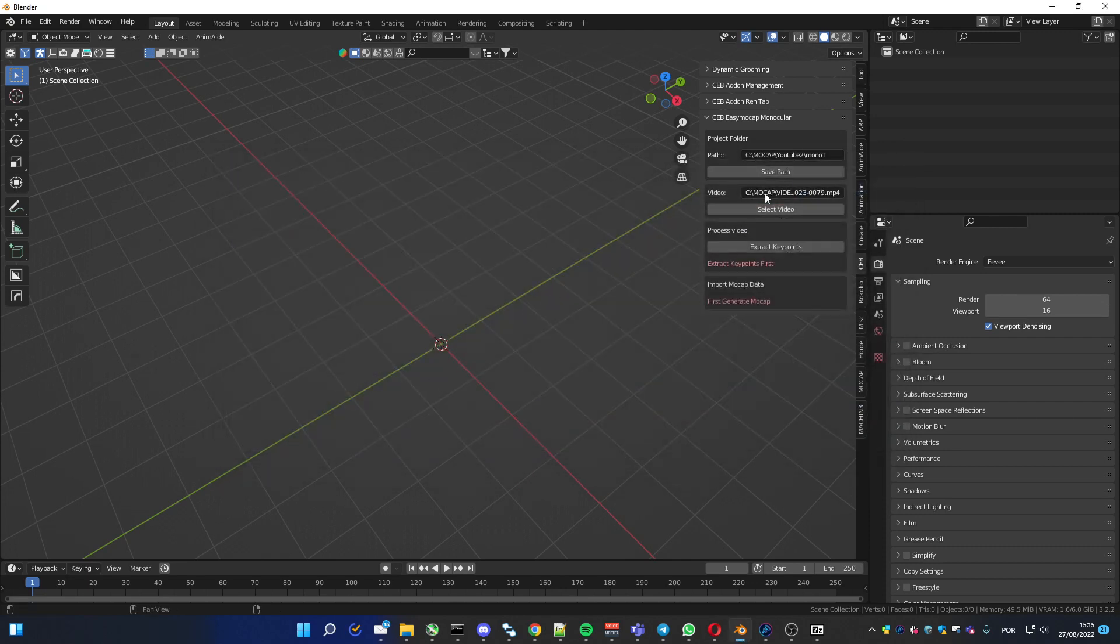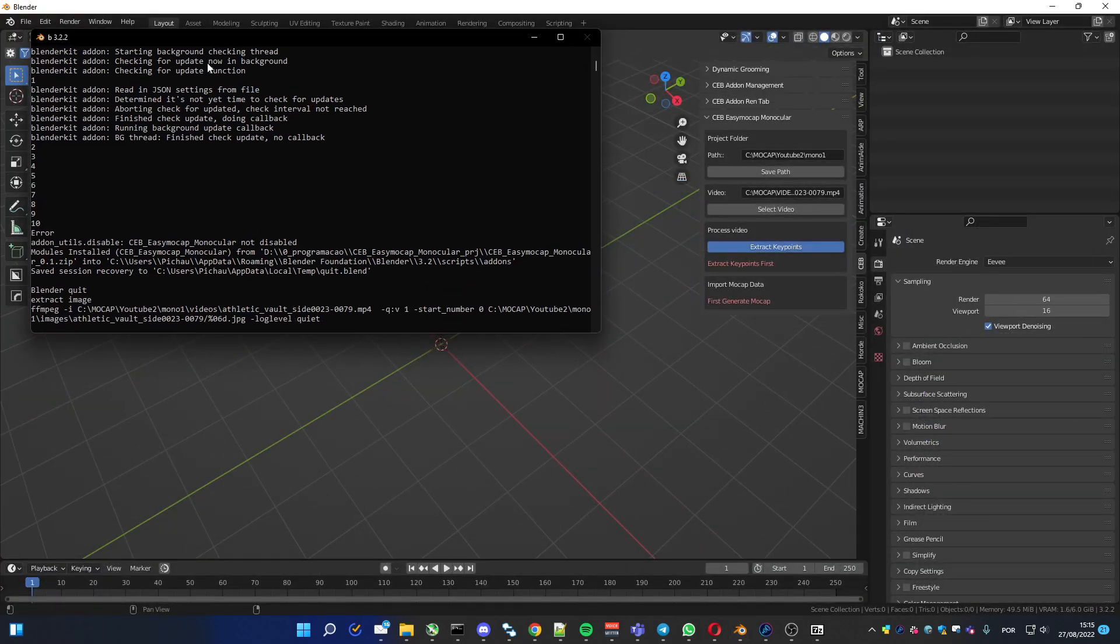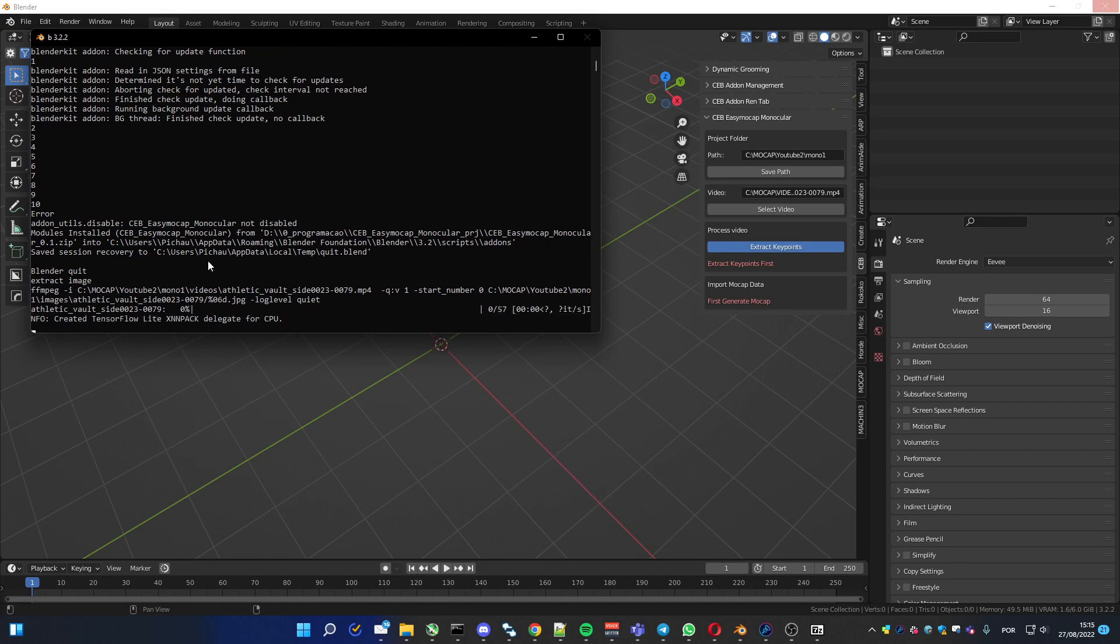After selecting the video, you have this option enabled. You can click on it. It's gonna pop a window and the console will show, so you can see the progress of the point extraction.